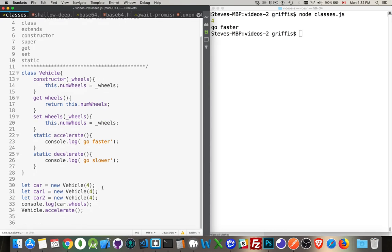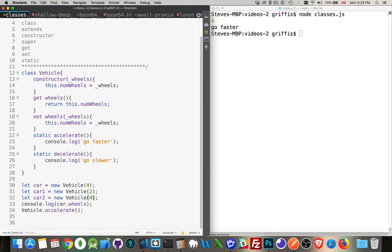Each one of them, when I say this, I'm talking about the individual car that I just created. So I can pass in two, or I can pass in six. Passing in different values, if I was to say car.wheels, I'm accessing this property right here.